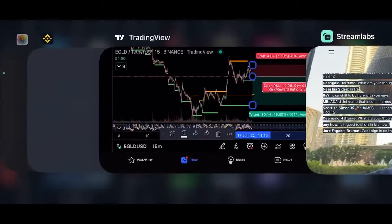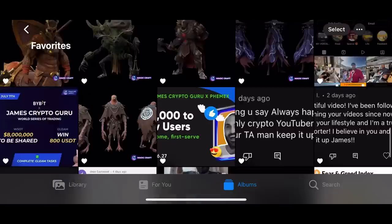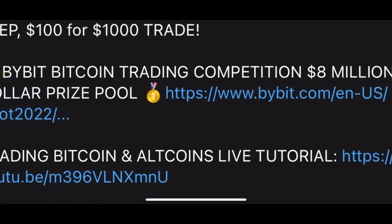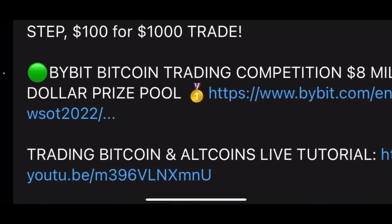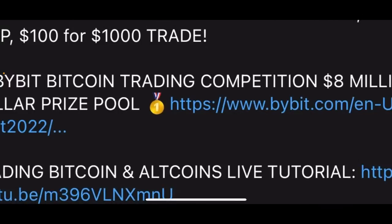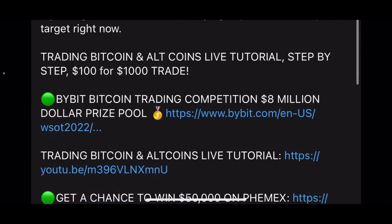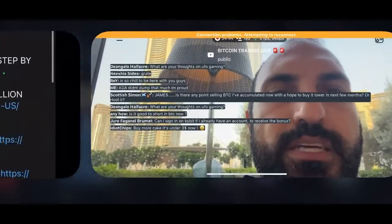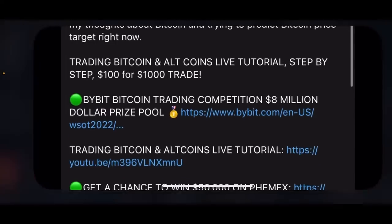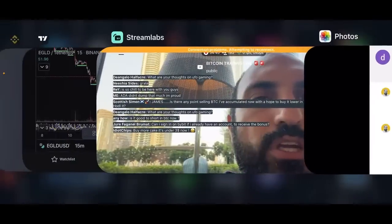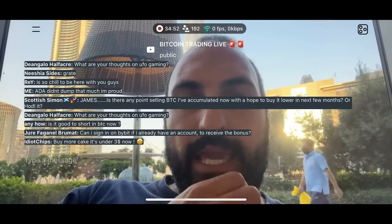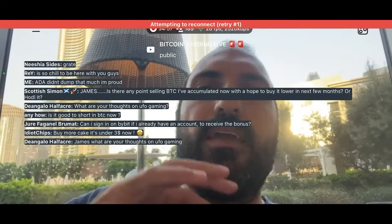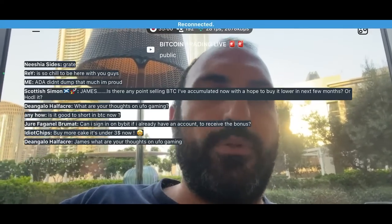You can sign up to Bybit — the link is in the description, pinned comment down below. If you sign up, you join our trading competition with an $8 million prize pool. Make sure you join that trading team. Cake held on really well, actually, from $9 to $3. Cake is a good one, but you need to see what Bitcoin does. If it can hold $20K, then you can start buying alts. If it doesn't, it's going to drop a lot.